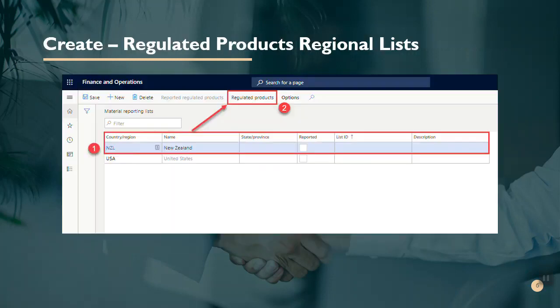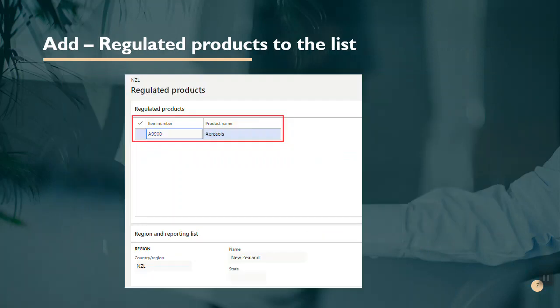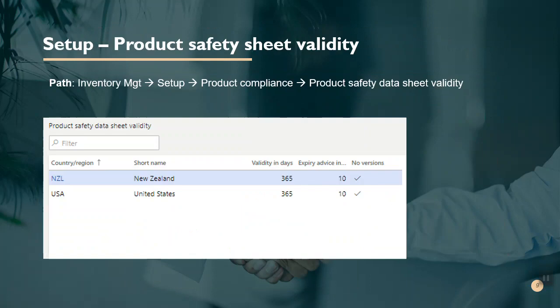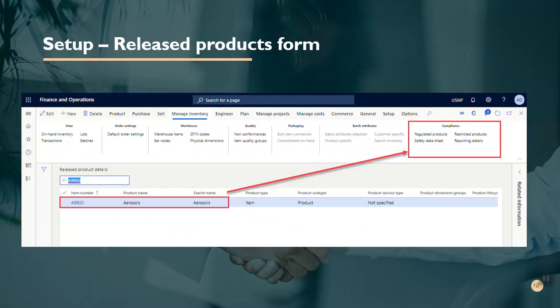On the products regional list we have created a new record for the country New Zealand. You can see the regulated products button — once you create the record, you can add regulated products there. These screenshots show the configurations needed, which will depend on your organization's requirements. Then you verify that the product safety sheet validator is defaulted onto the form.